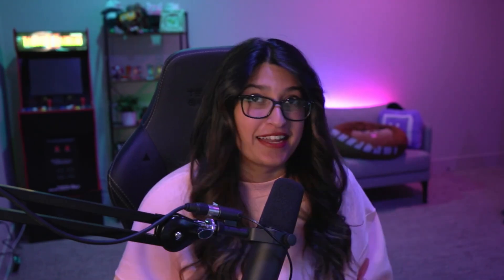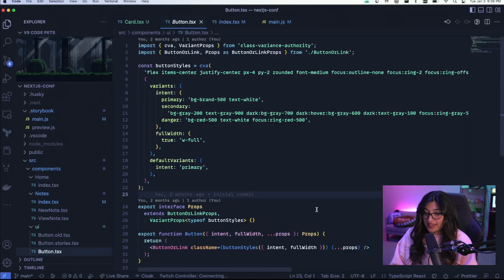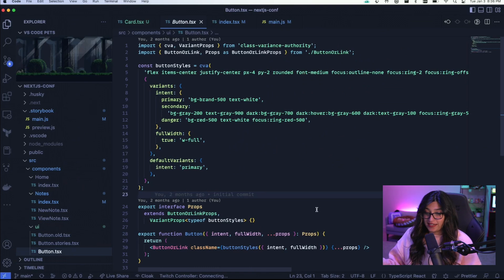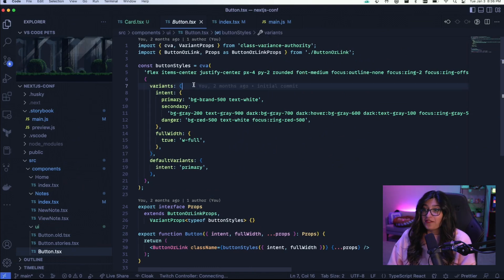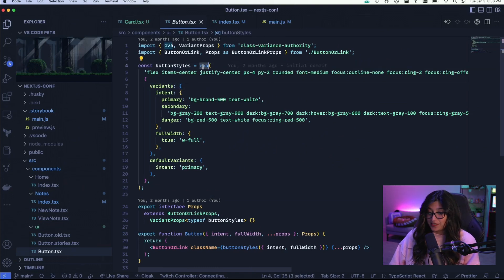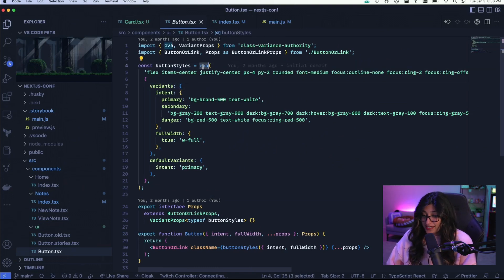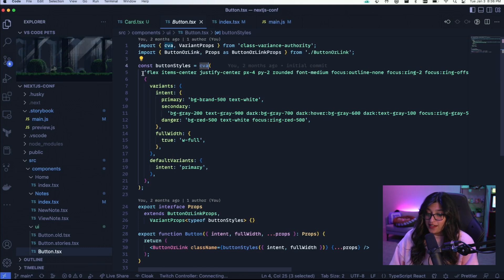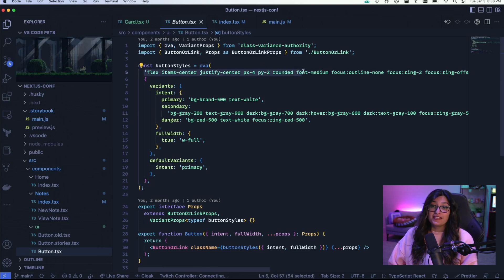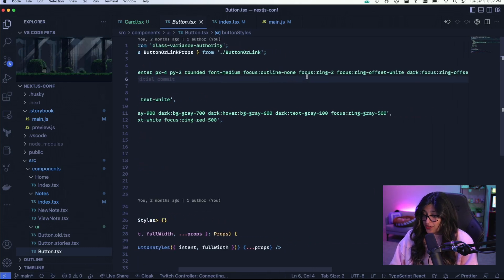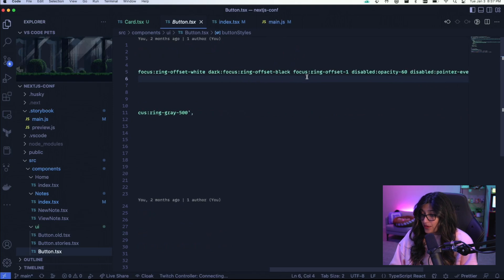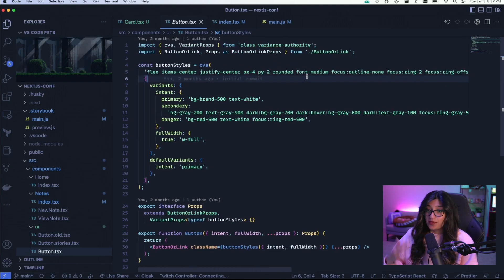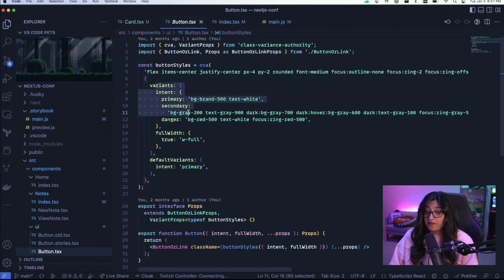Let's do a quick recap of CVA. CVA is Class Variance Authority. It's a package that gives you an easy to use interface to define variance which conditionally apply sets of classes. Let's take a look at where variance might come in handy. Here we have a button component written in our Next.js application. Here we have button styles which is basically a function call of CVA. We're defining styles that exist on every single button. This is written as a string but you can also put all of these into an array with separate strings.